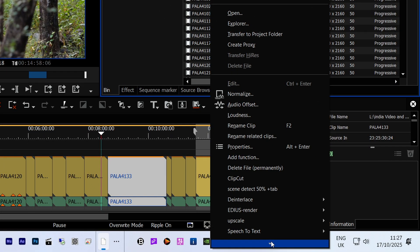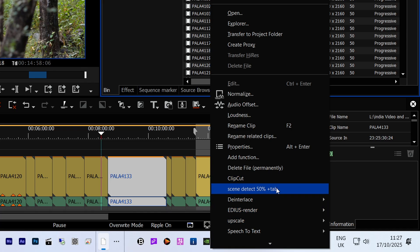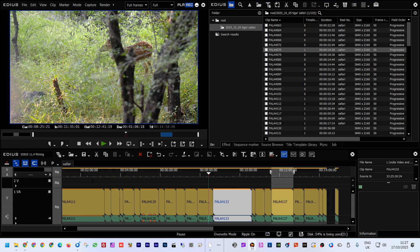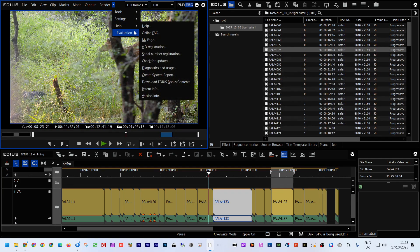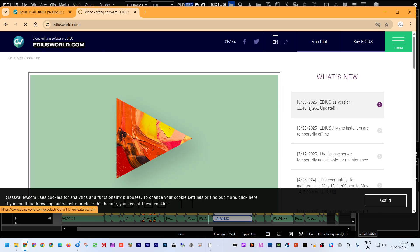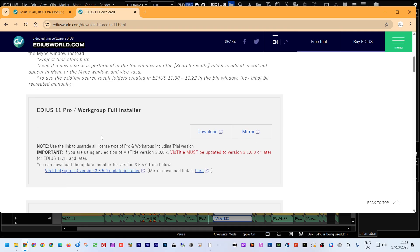You might notice extras like scene detection and upscaling in the bin — those are from the BAT server, so you won't have them unless you use it. As I film this, a new version of the BAT server is coming out with extra features, which I'll cover in another video. To install EDIUS 11.4, the simplest way is to use the EDIUS Setup Manager to check what you have and update everything, including all plugins.